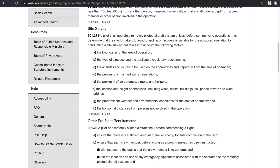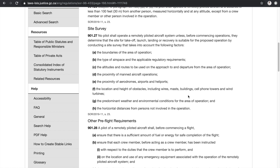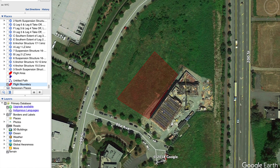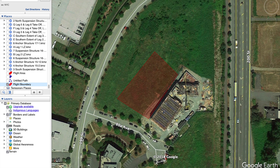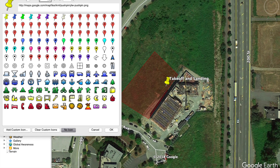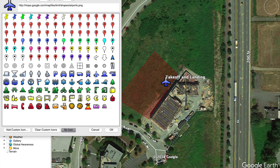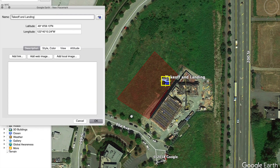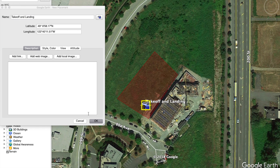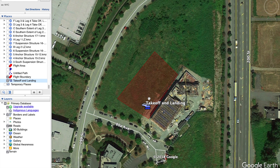For altitudes and routes on approach and departure, we go back to Google Earth. Since I'm flying a multirotor and don't need a large area for approach and departure, I'll just drop a pin and label it takeoff and landing — maybe change the icon to a helicopter. I'll note that altitudes and routes will be within the established flight boundary bubble.